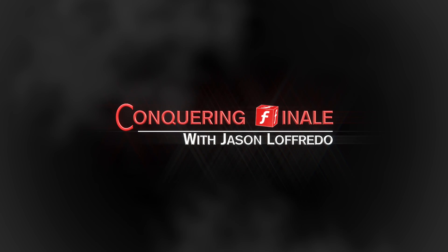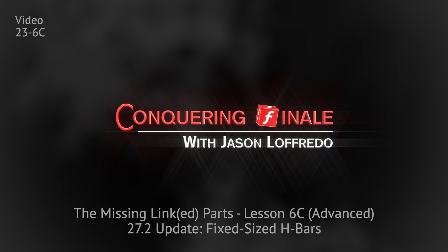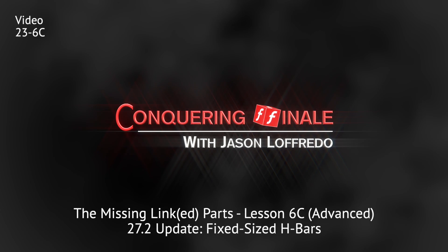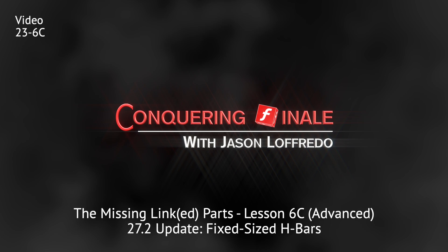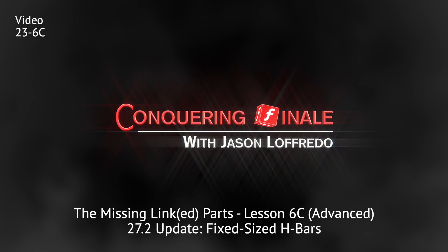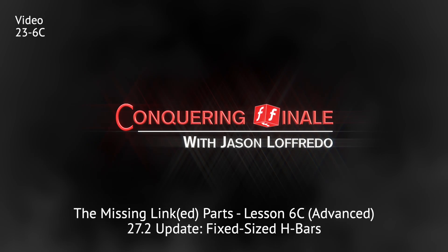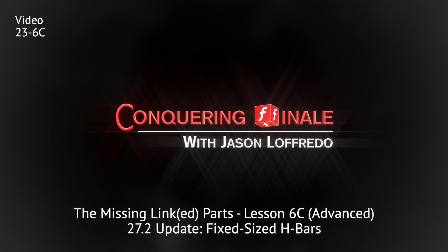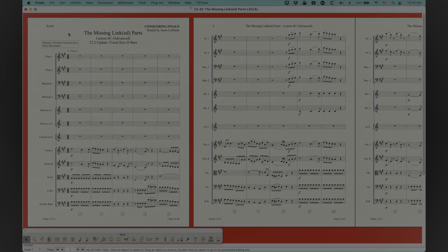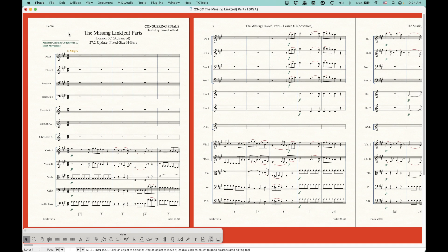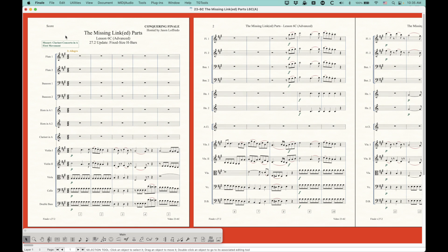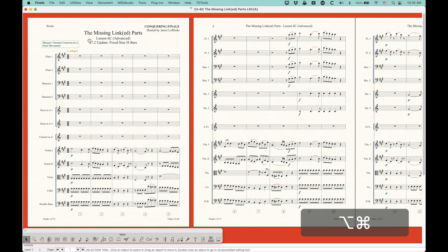Hello, and welcome back to Conquering Finale. My name is Jason Lafredo, and today we are looking at multi-measure rests again, believe it or not, because in version 27.2, Finale managed to sneak in an extra option for multi-measure rests. They didn't put it in any of the literature. They didn't tell anybody about it. I just discovered this the other day, so I wanted to point it out.